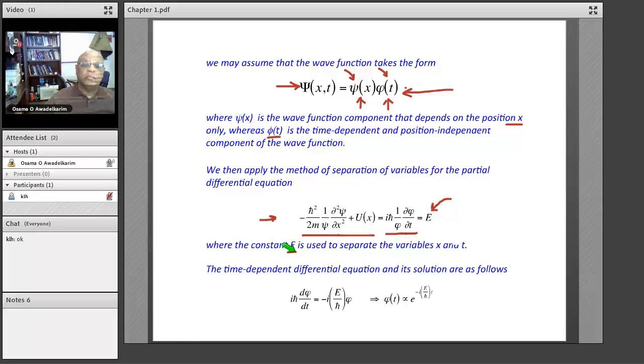Therefore, instead of only one equation, now we have two equations — one for the time-dependent part and one for the position-dependent part.